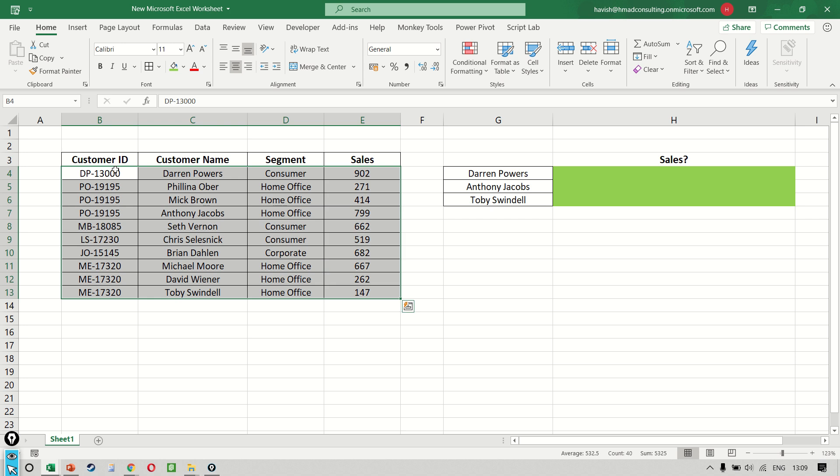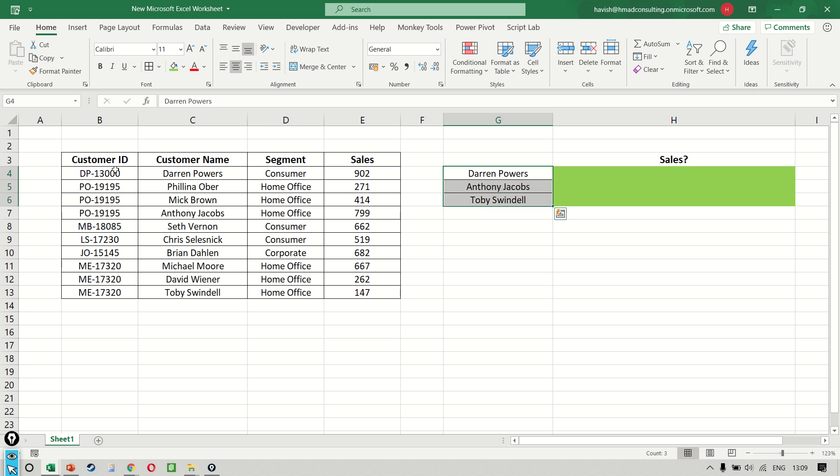Now our requirement here is to search for the sales amount for these three customers: Darren, Anthony, and Toby.